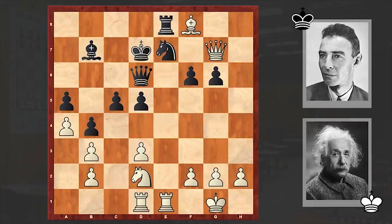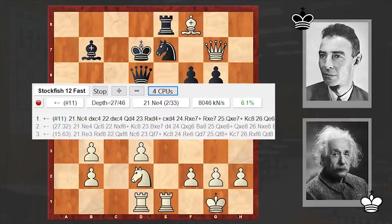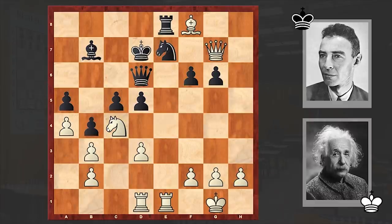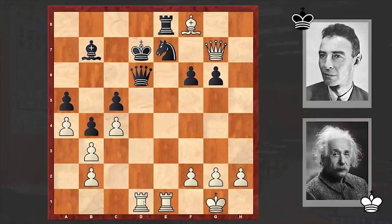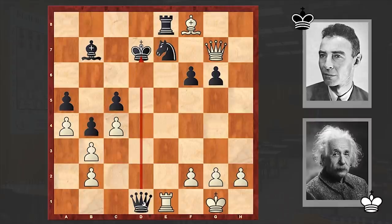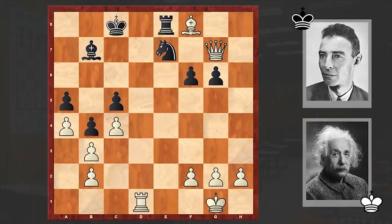Nc4 is the move, which leads to a forced mate in 11. White is sacrificing a piece — if you want to accept and move away your queen, the knight on e7 will drop. Black accepted the piece sacrifice, and now white opens up the d-file as well: Qxd1, Rxd1, Kc8, Bxe7.